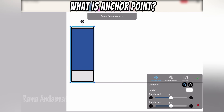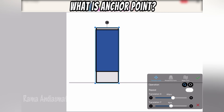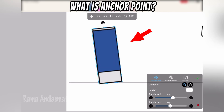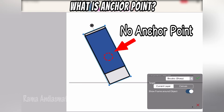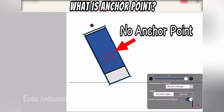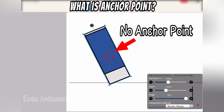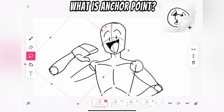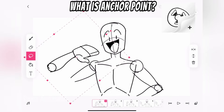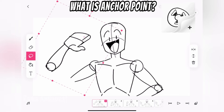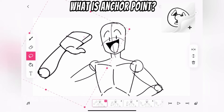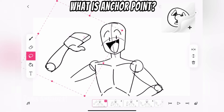Here's where it gets tricky. In Ibis Paint X animation, there's no anchor point in the transform tool. You might be wondering, what's an anchor point? Well, it's like a pivotal point that everything rotates and scales around when you use the transform tool.